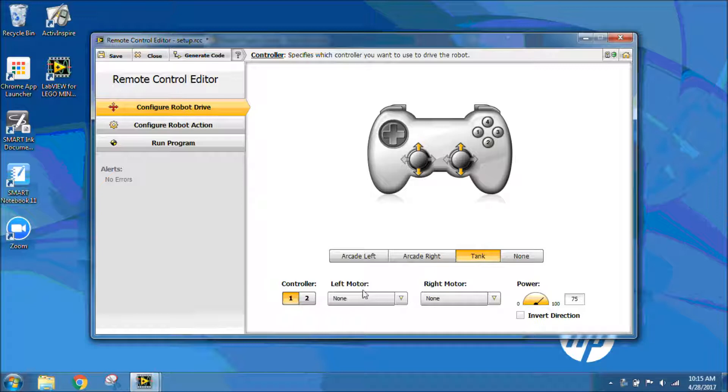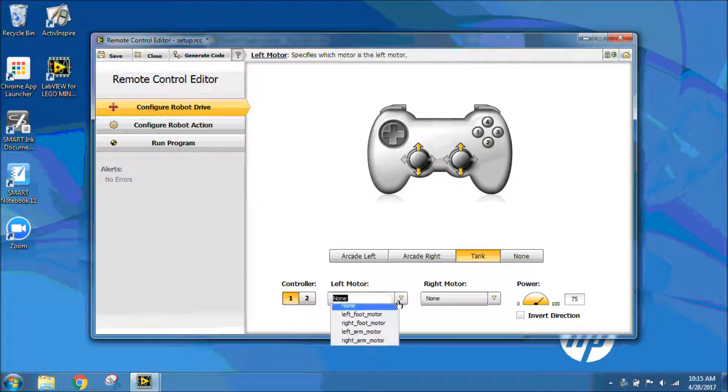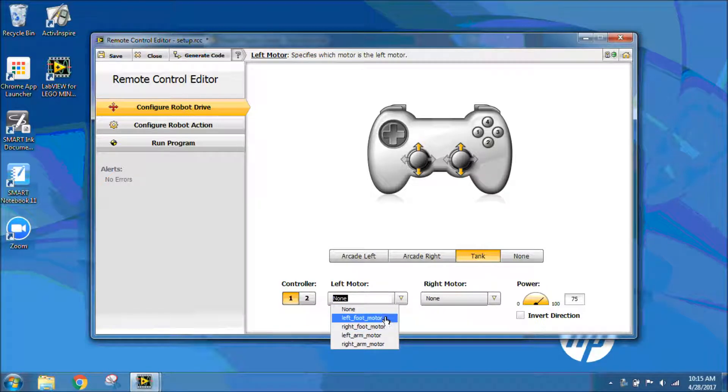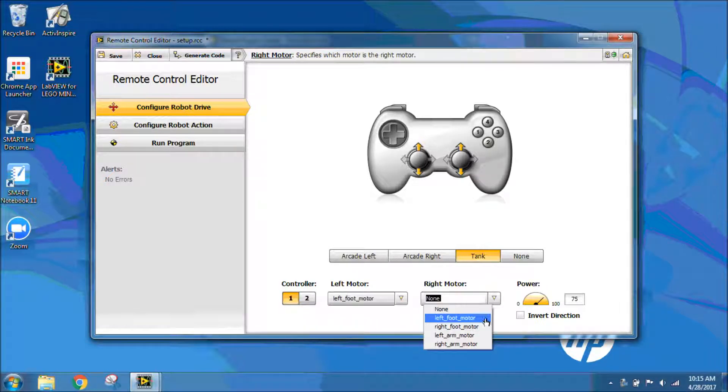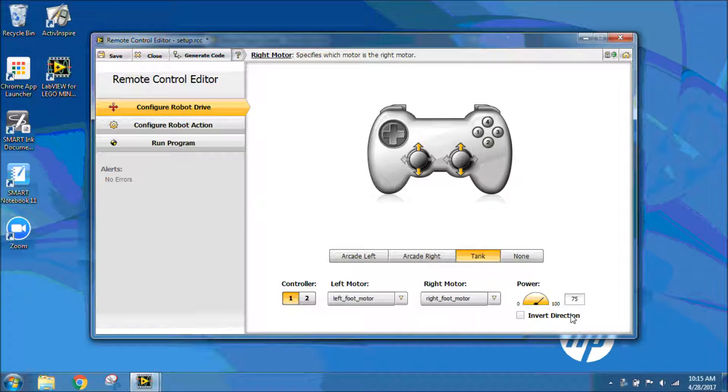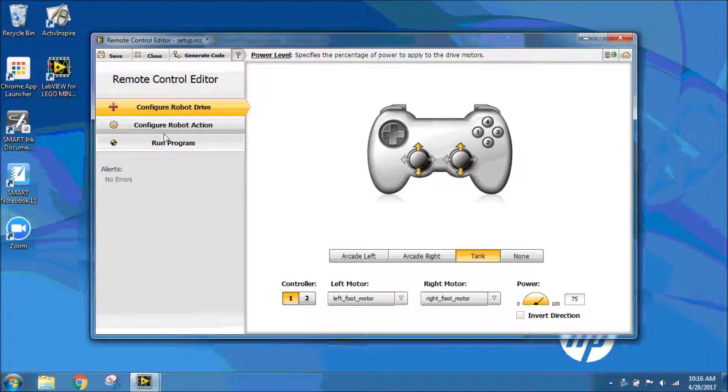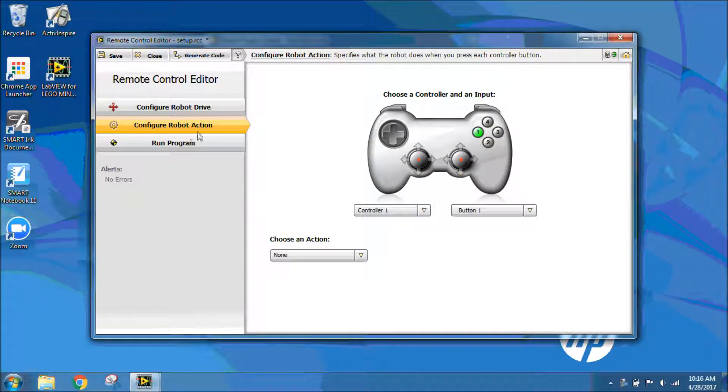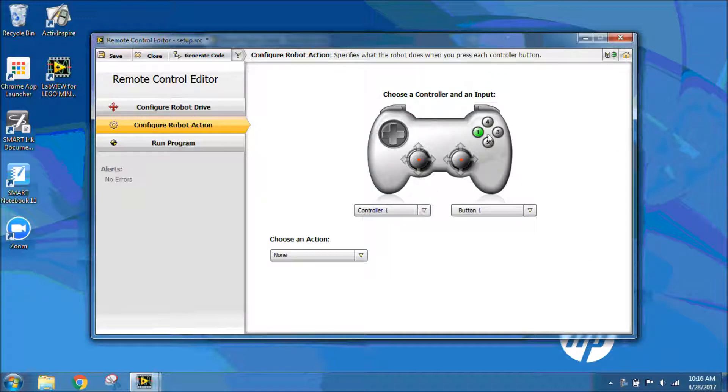I'm going to go ahead under Left Motor and choose my left foot motor, and right motor is going to be right foot motor, and I'm going to leave it as a power of 75. The next thing we need to do is configure the robot action, which is any extensions or arms or additional parts attached to your chassis of your robot.